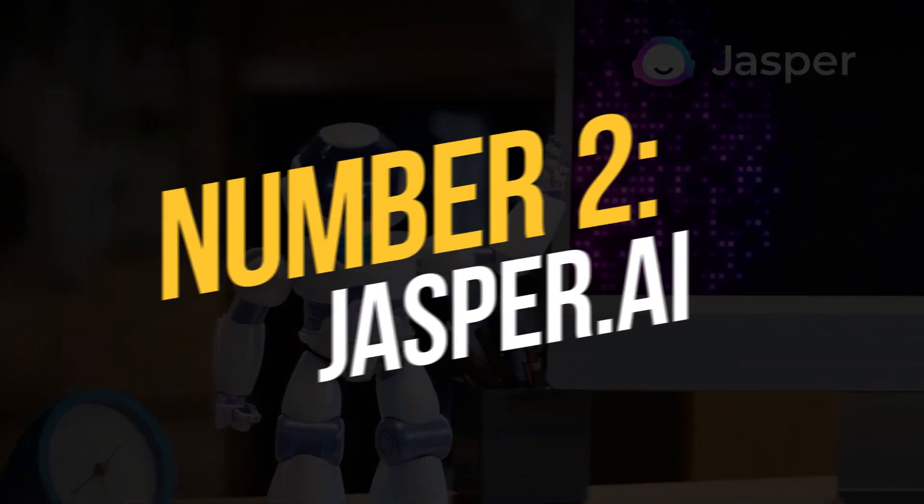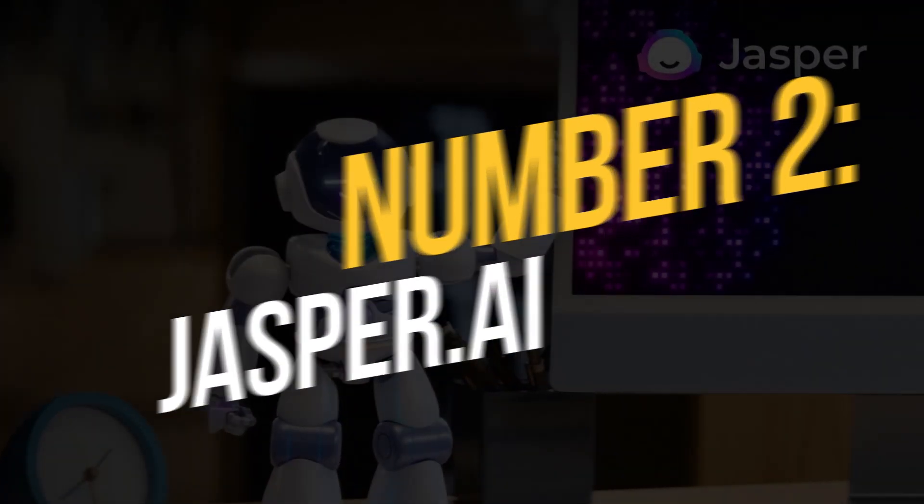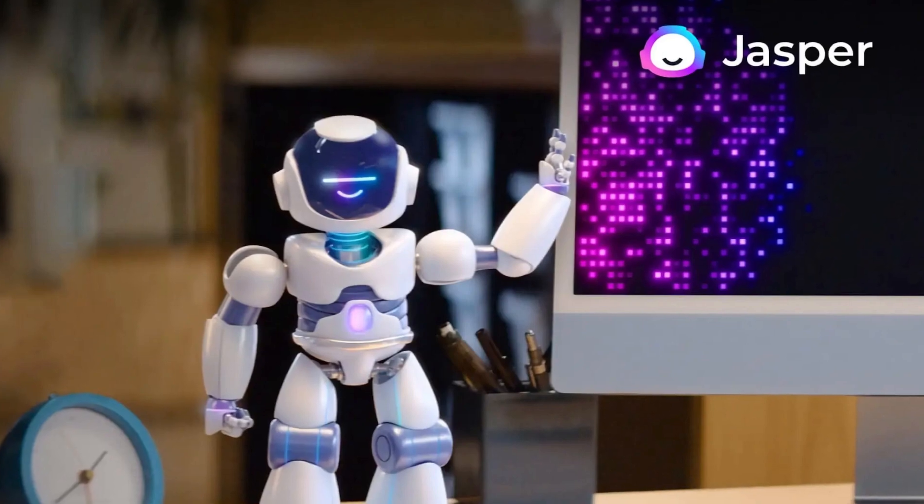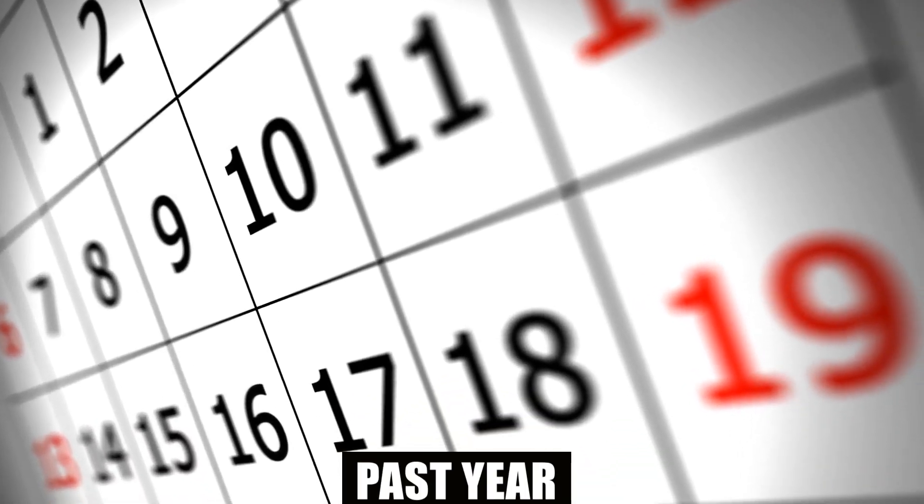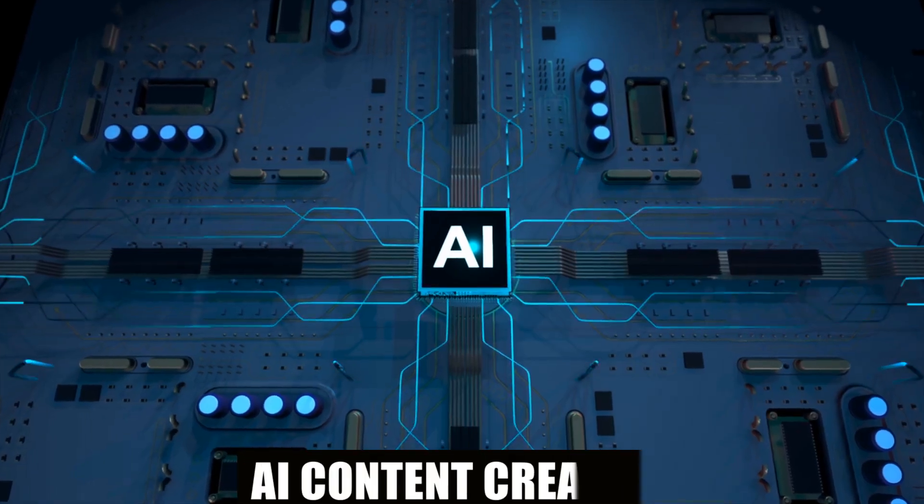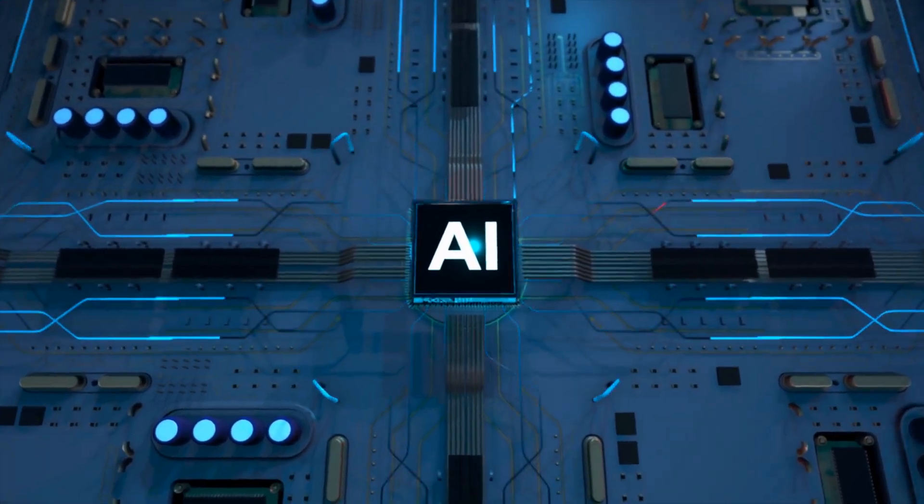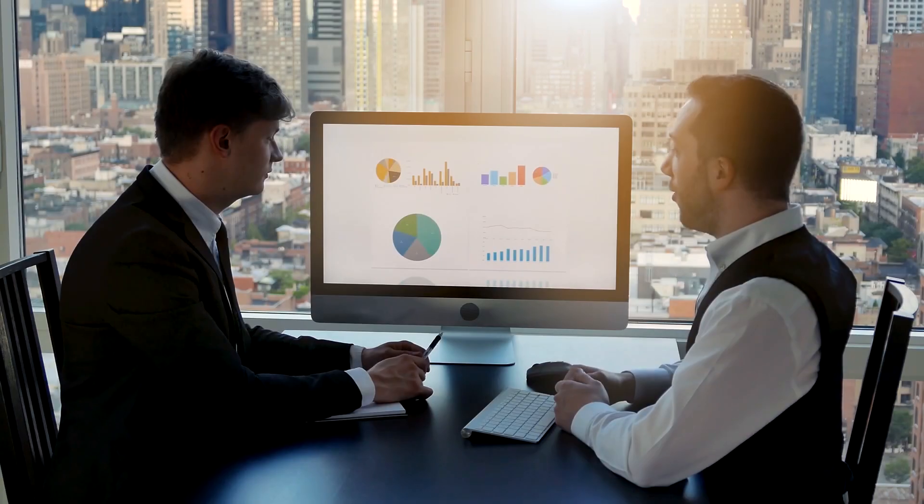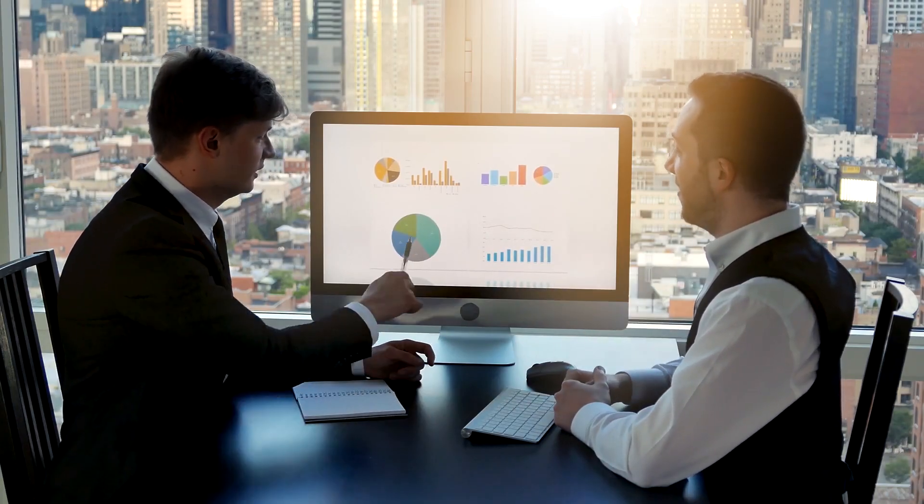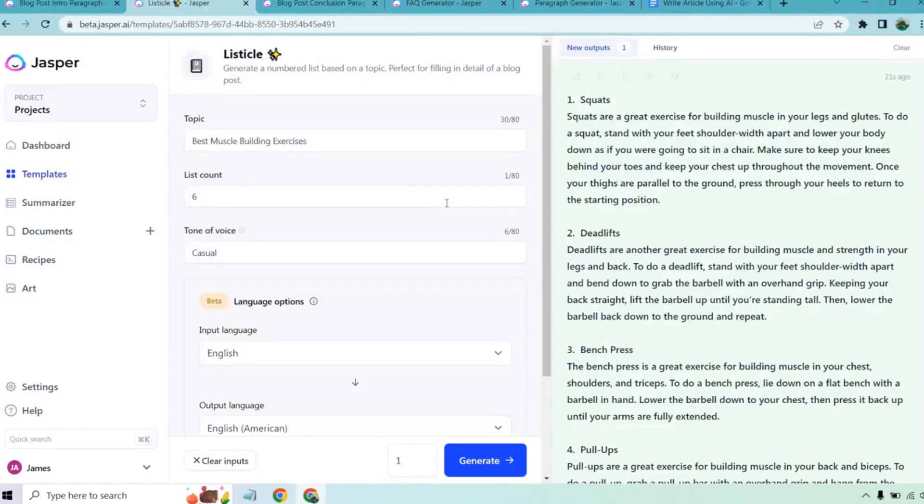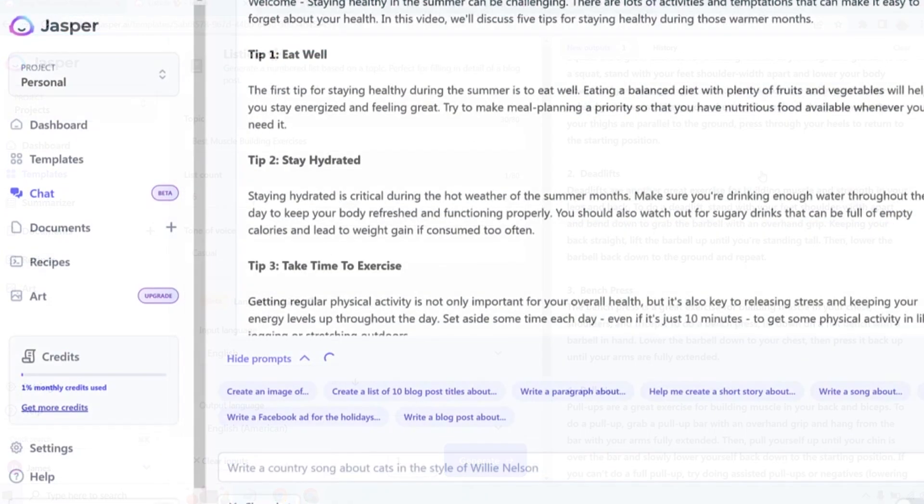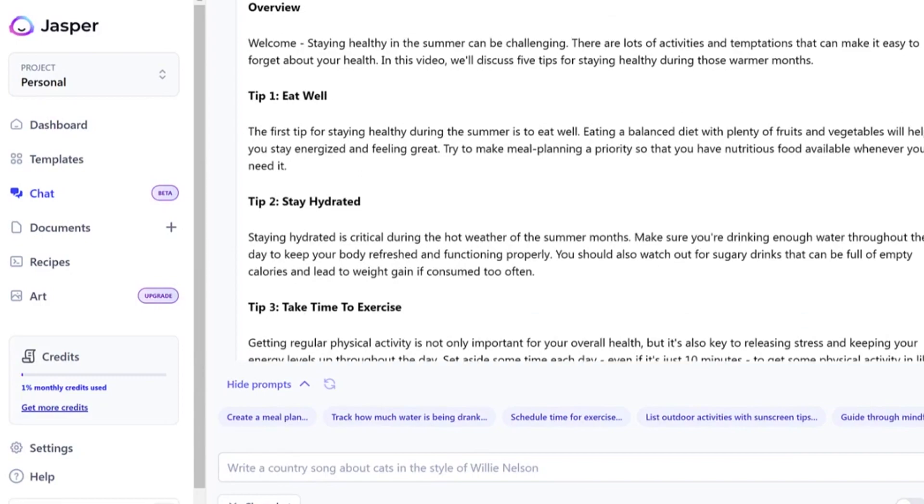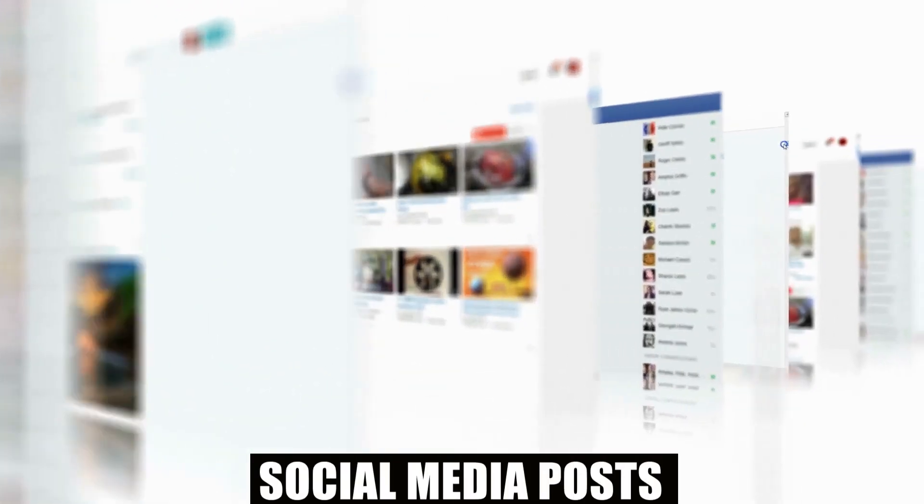Number 2, Jasper.ai. Jasper has garnered a lot of attention over the past year because of its outstanding AI content creation platform and successful acquisition of Series A financing. You may create a wide range of content types using Jasper, including blog entries, landing pages, PPC text, social media posts, and more.